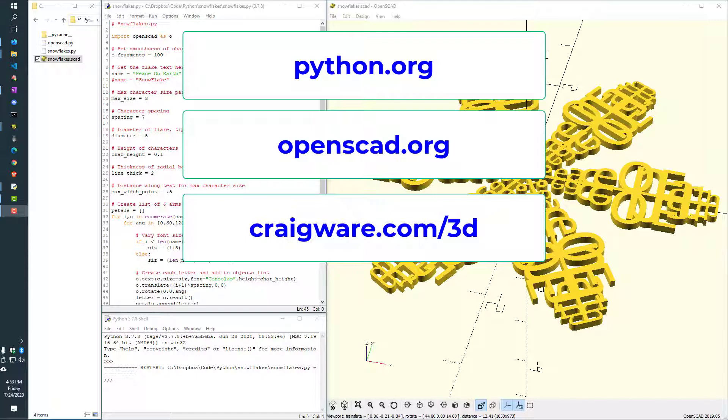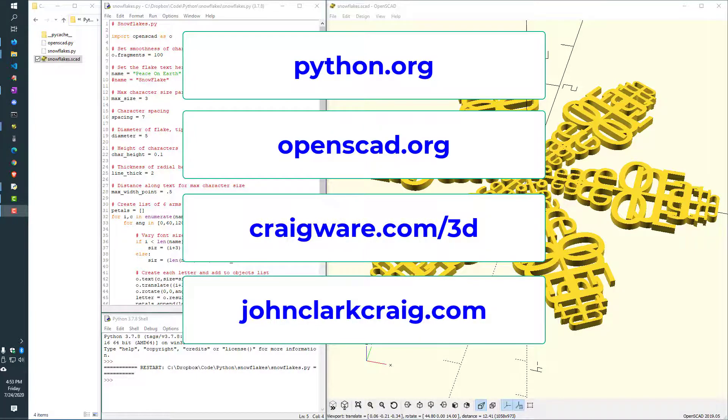Python for OpenSCAD and my other books are listed on Amazon at johnclarkcraig.com.